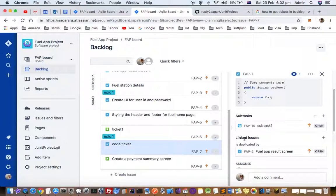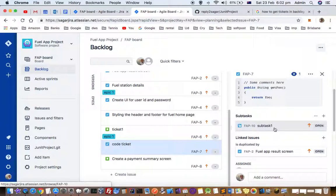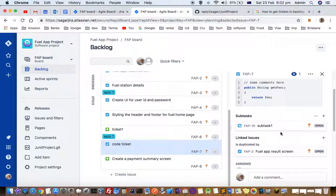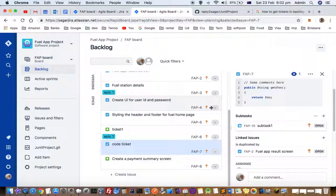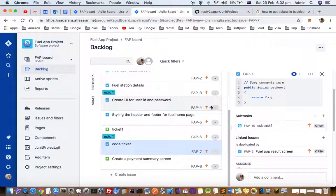So you can see that there is one subtask over there, subtask 1. That is how you can move the subtasks and similarly you can also move tickets from one project to another project as well using the same move option. Thanks for watching this video.